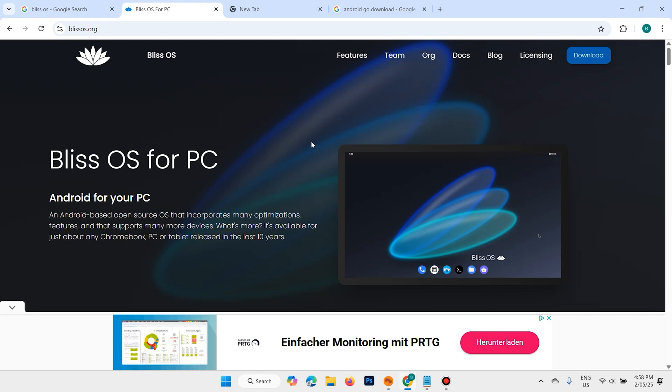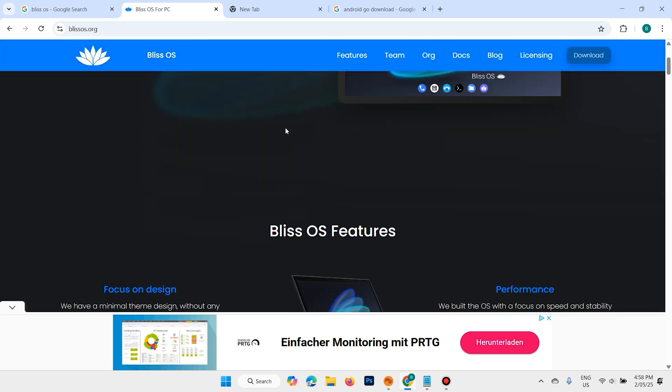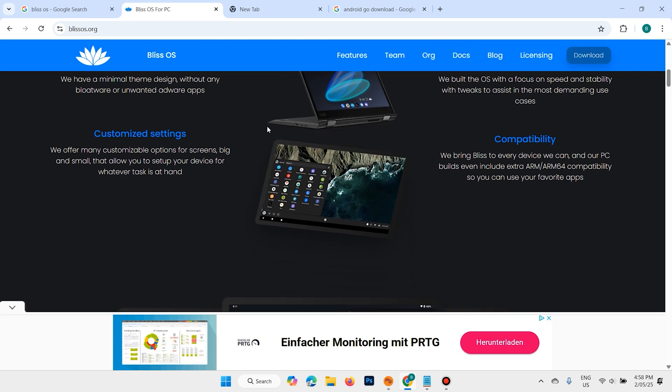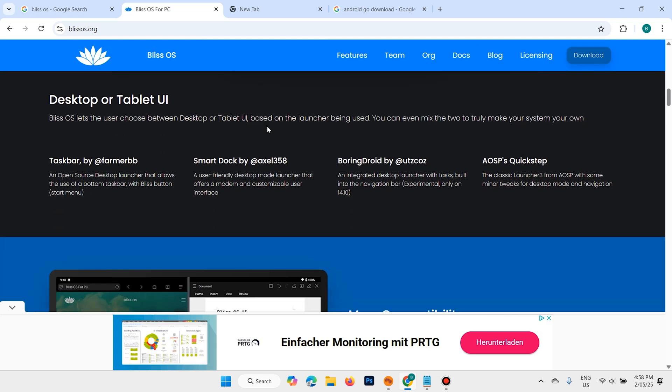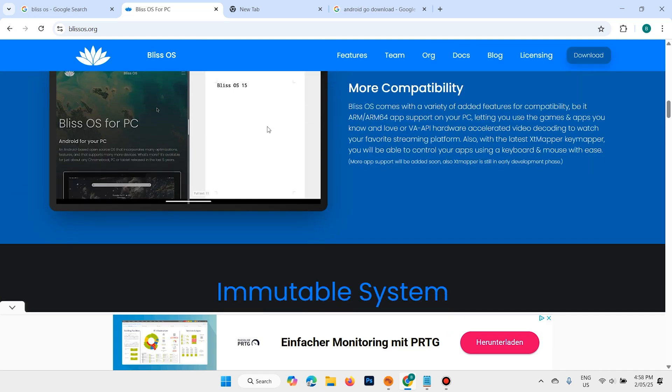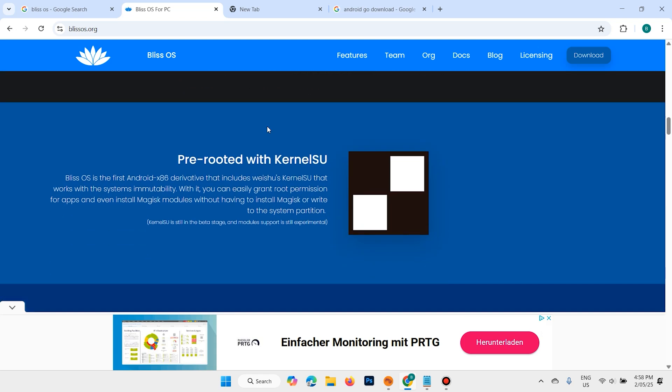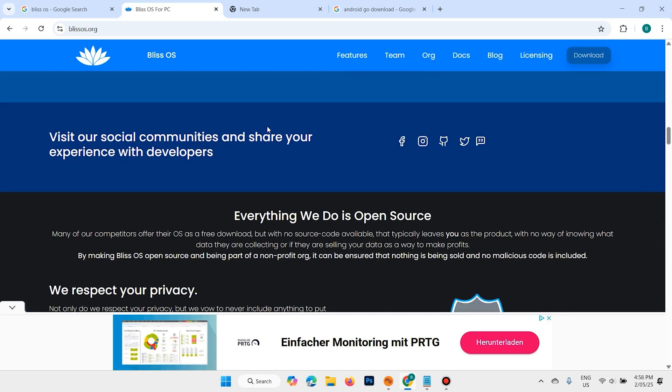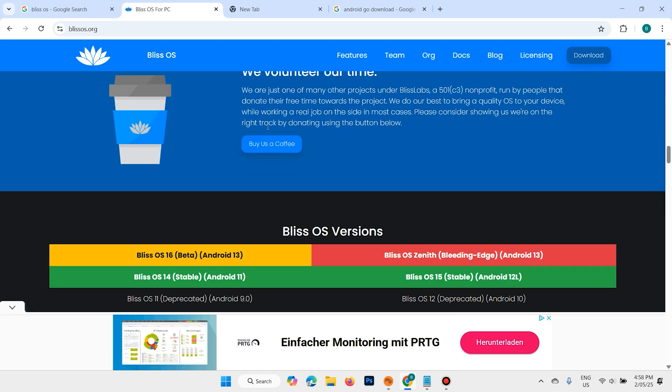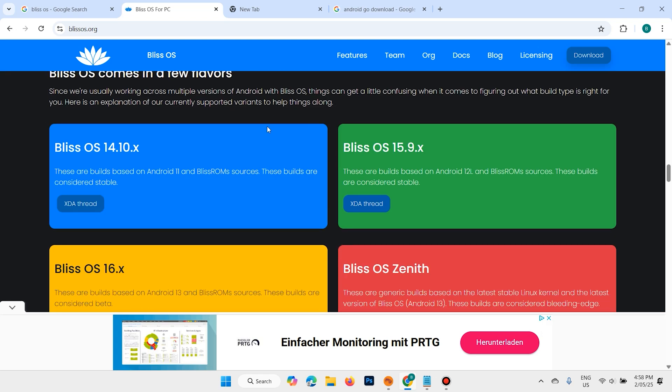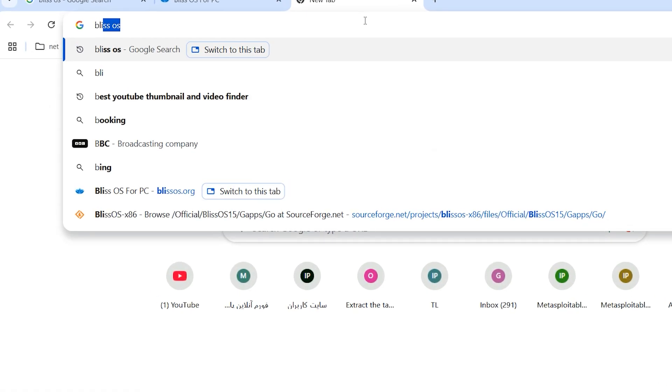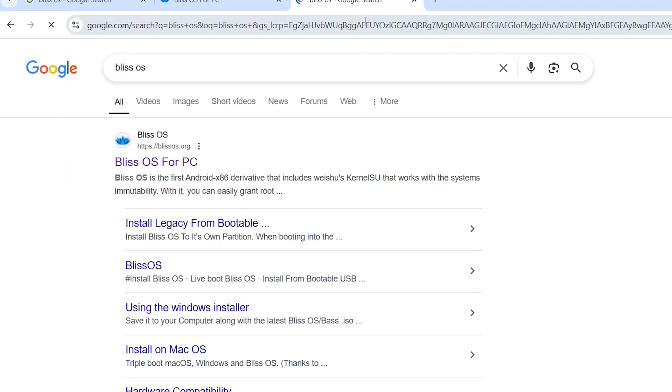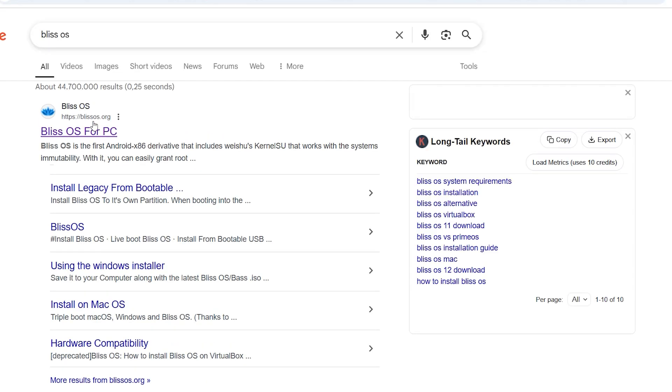Hi everyone and welcome back. In this video I'm going to show you how to download and install Android Go on an old PC. If your PC doesn't support Windows 10 or Windows 11, you can install Android Go and use it without any problem. Open a browser, search for Bliss OS, hit enter, and open the Bliss OS website.